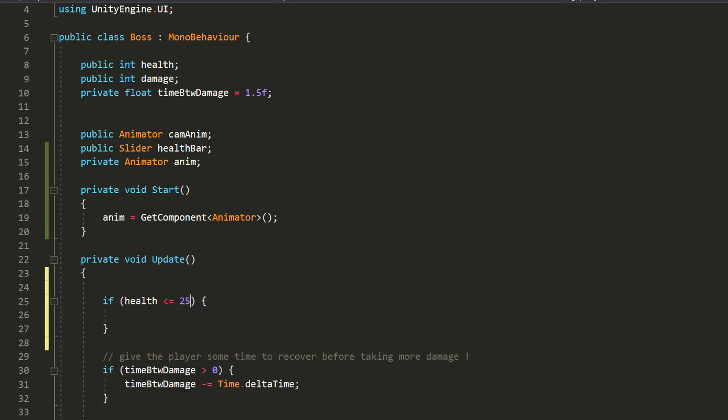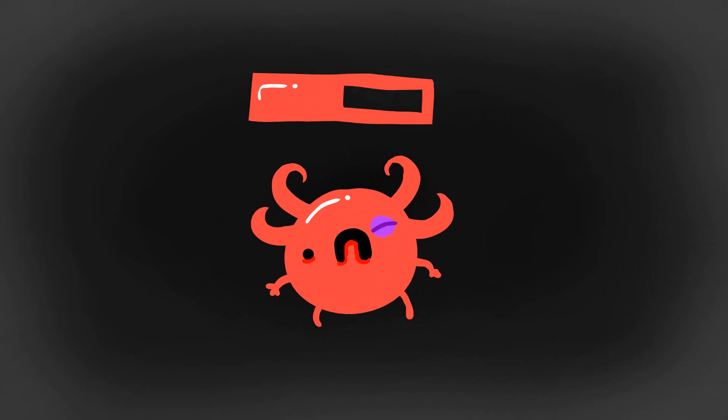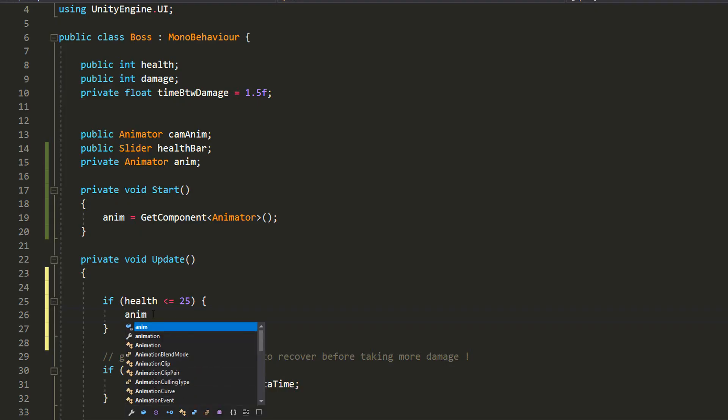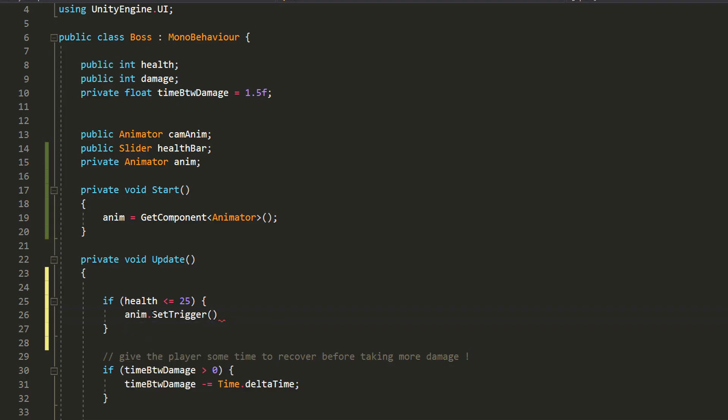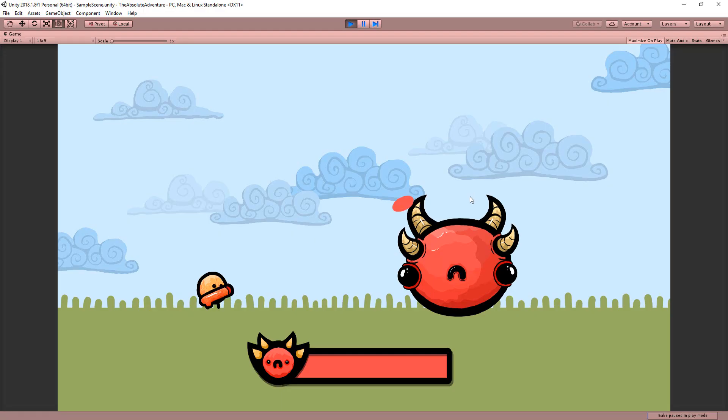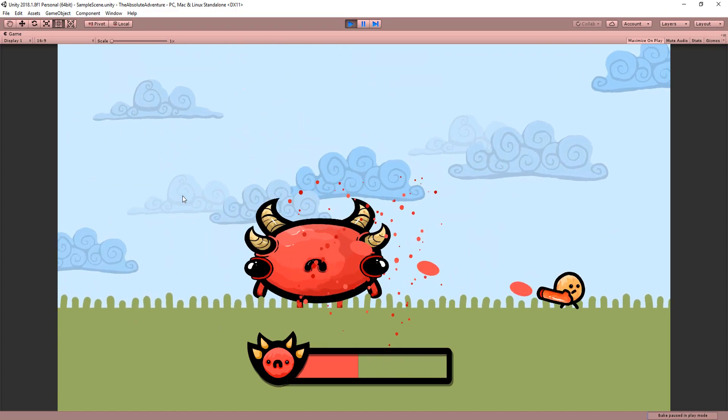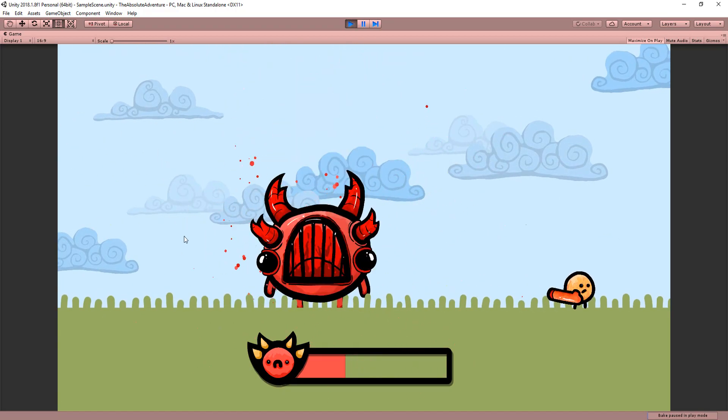Which in my case is half the boss's health. And if that's the case then I'll type anim.setTrigger stage 2. And so you'll see that indeed when the boss reaches 25 health, he'll transition to his angry more dangerous looking self.